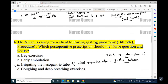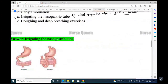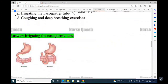Monitor closely to ensure proper functioning of the NG tube to prevent strain on the anastomosis site. If the tube is not functioning properly, notify the physician. You can see here the Billroth II procedure — the lower portion of the stomach is removed. If you irrigate the nasogastric tube, it may cause disruption of the sutures, so don't irrigate.